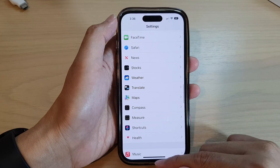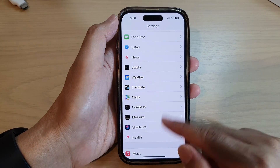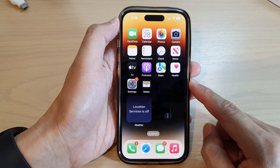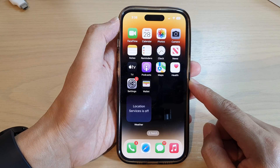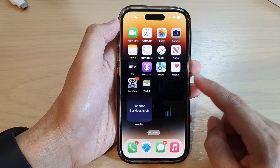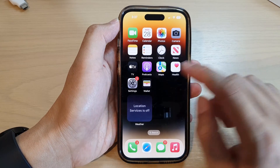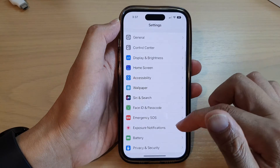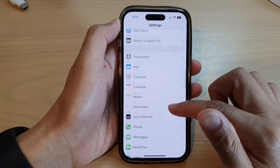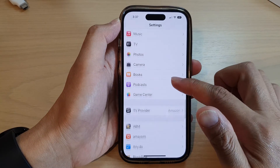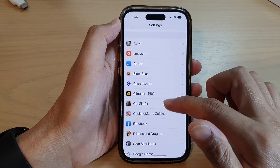First, let's go back to the home screen by swiping up at the bottom of the screen. On the home screen, tap on Settings. Now in Settings, scroll down and tap on Weather.